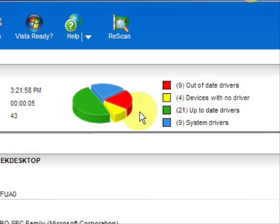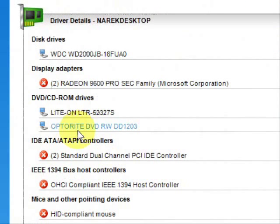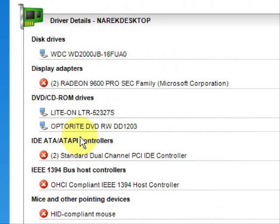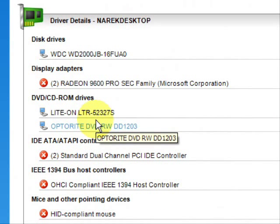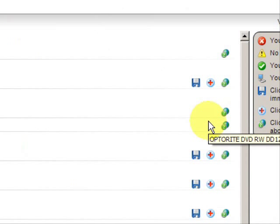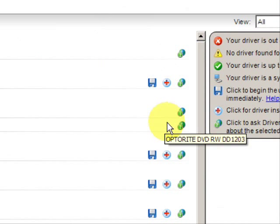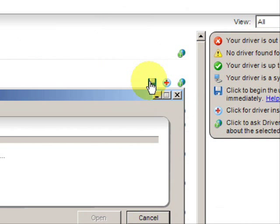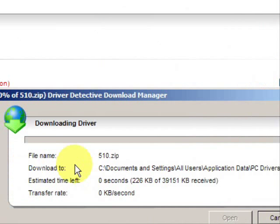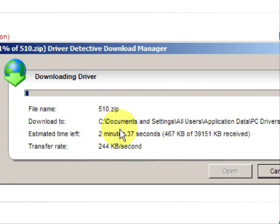So if we're going to update our DVD drivers, I would just simply go down here to my DVD CD drives. And mine are actually already updated, as you can see here. But if they were out-of-date, you would have this little button. And I would just press that, and it would download the driver.